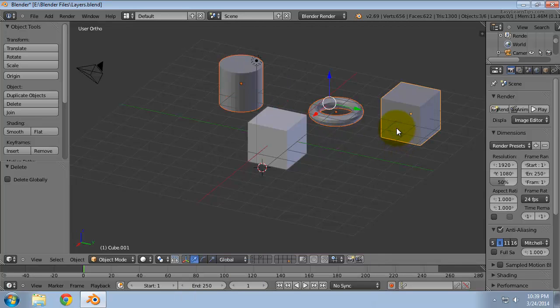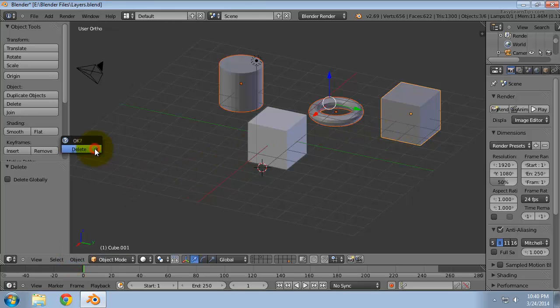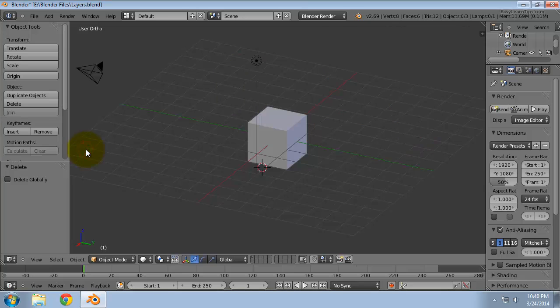Now we can delete all of them at once. Object, Delete, then confirm Delete.